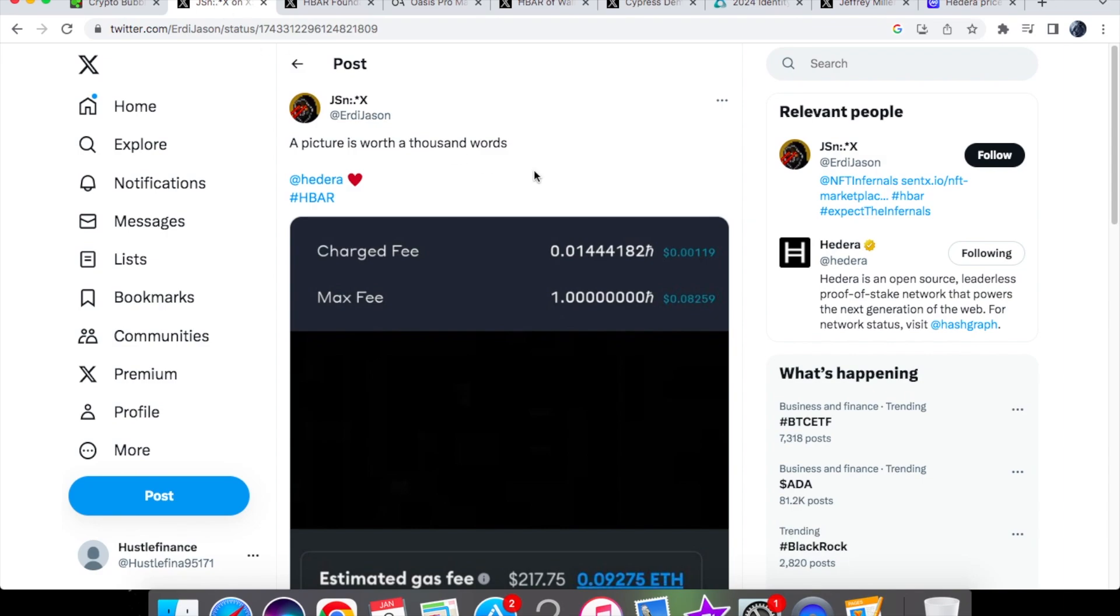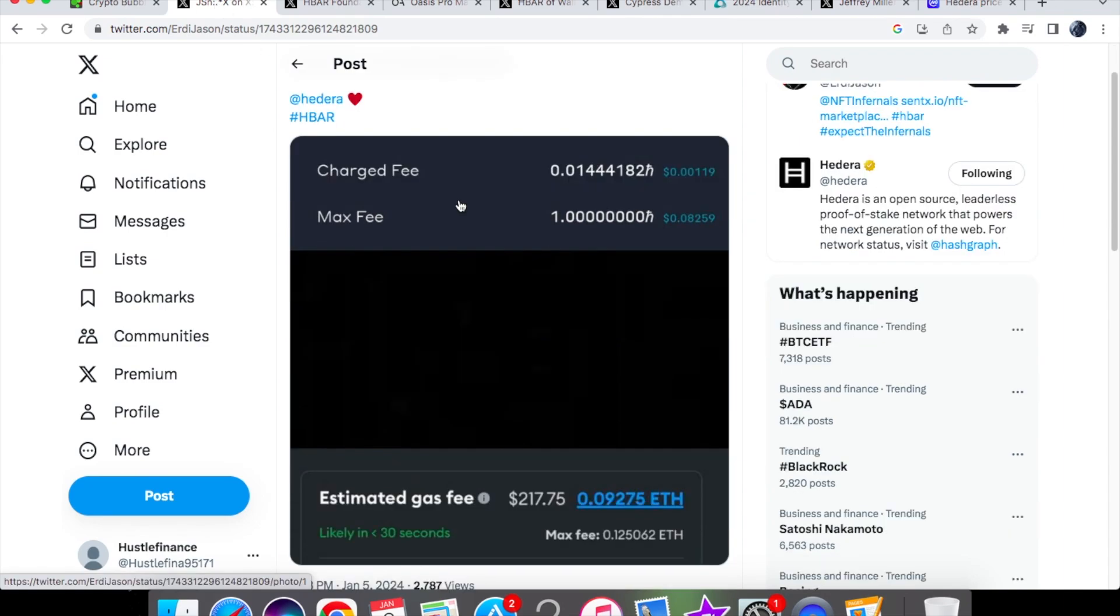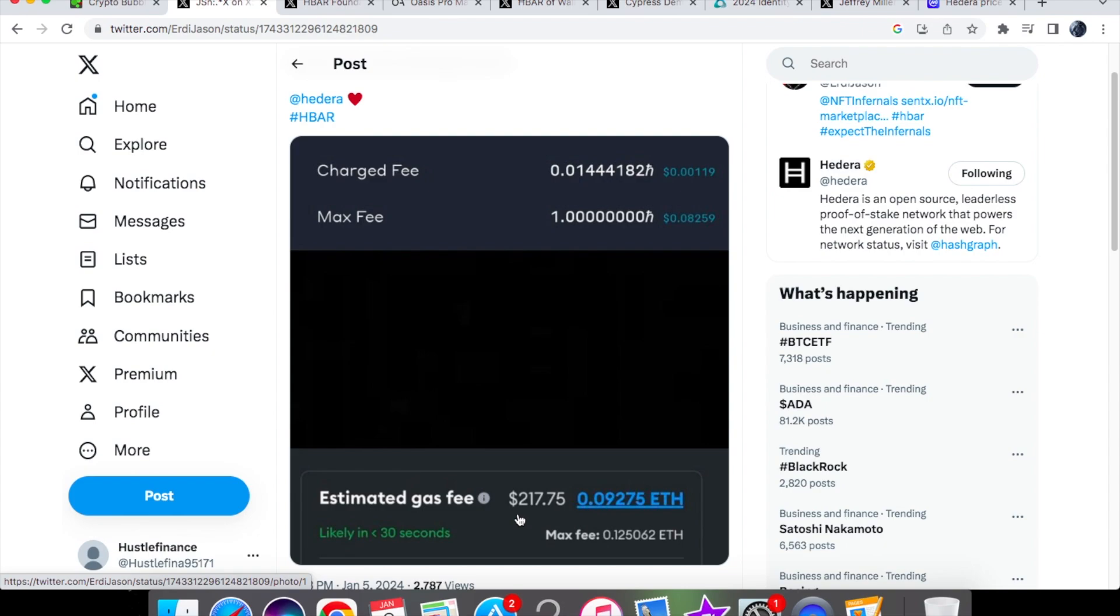The first bit is the Ethereum killer. As you can see here, we have the fees, the charge fee and the max fee. Look how much it costs with Hedera - only a couple of cents, eight cents. It doesn't really matter when it comes to these fees. But Ethereum gas fee of this much - $217.75 - and nobody wants to be paying this amount. That's just the estimated gas fee, not the max gas fee for a transaction to be completed in likely under 30 seconds.